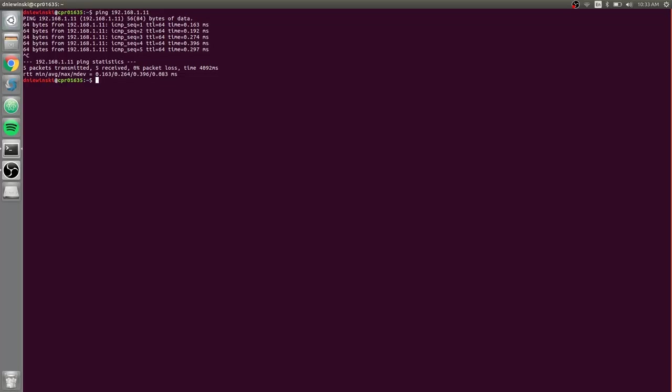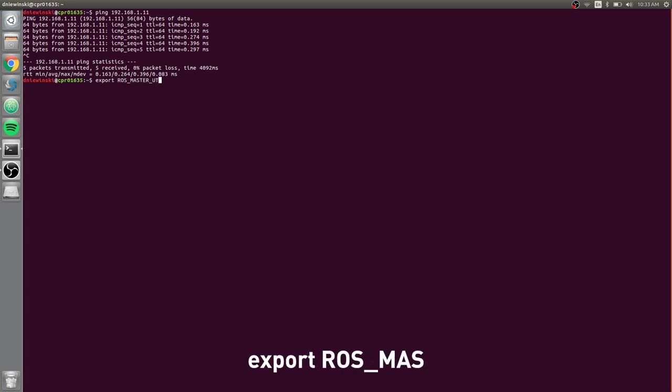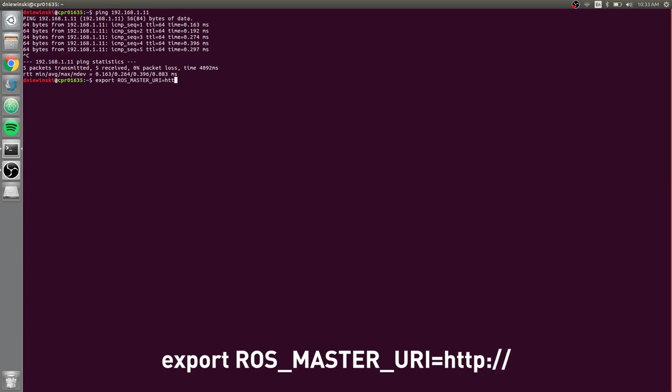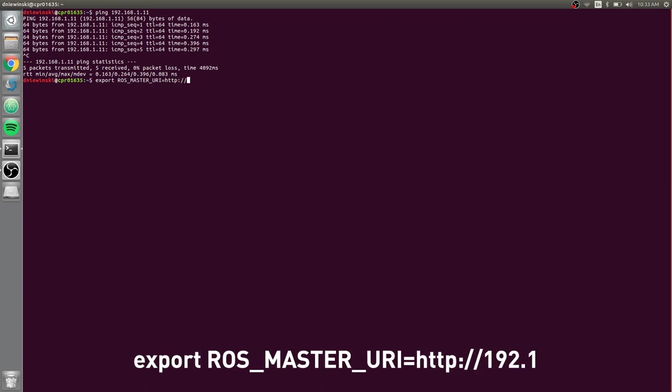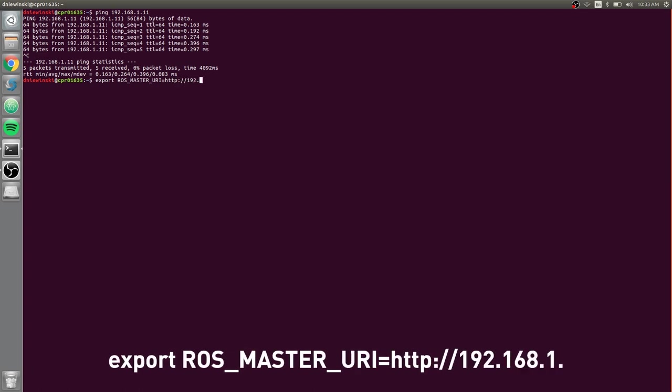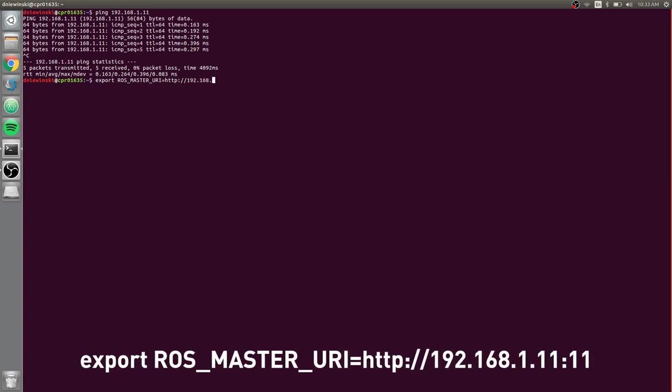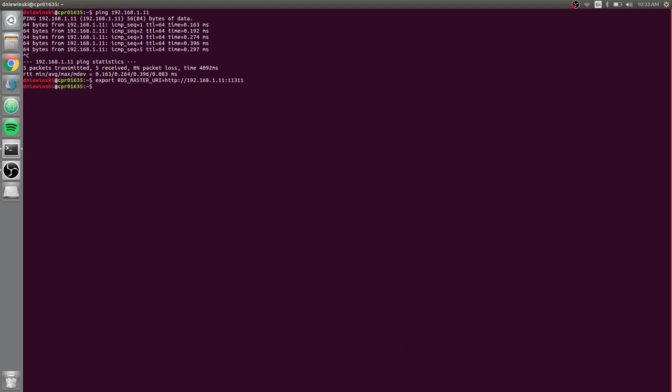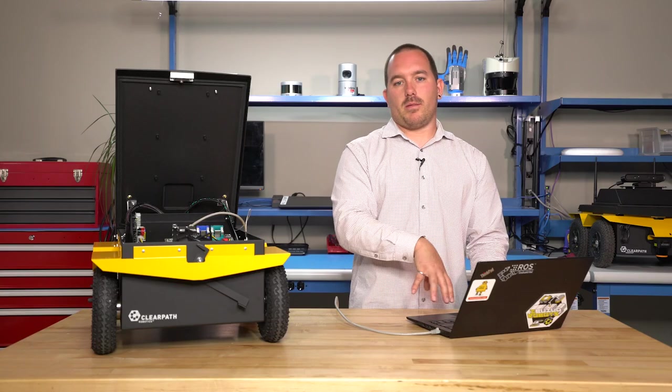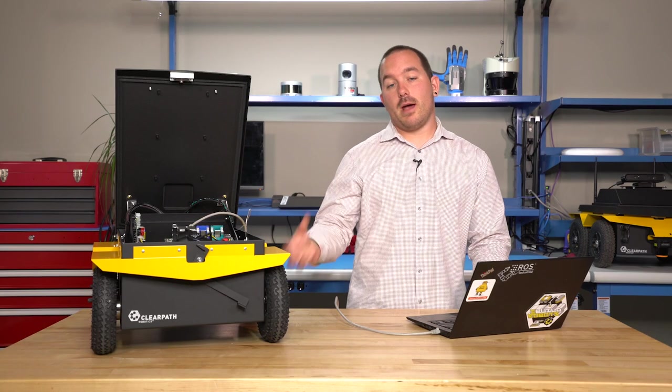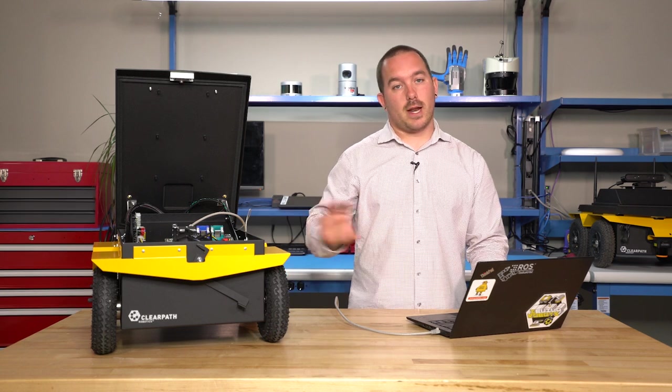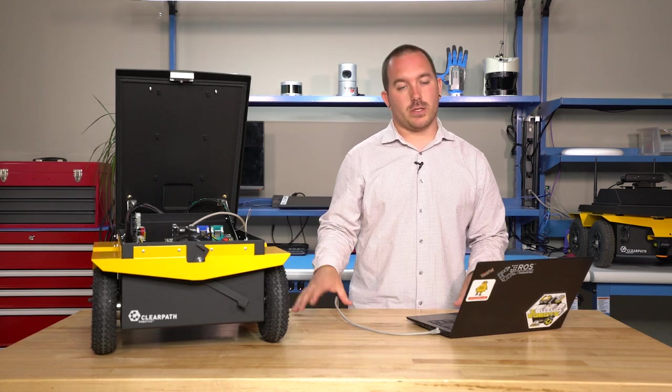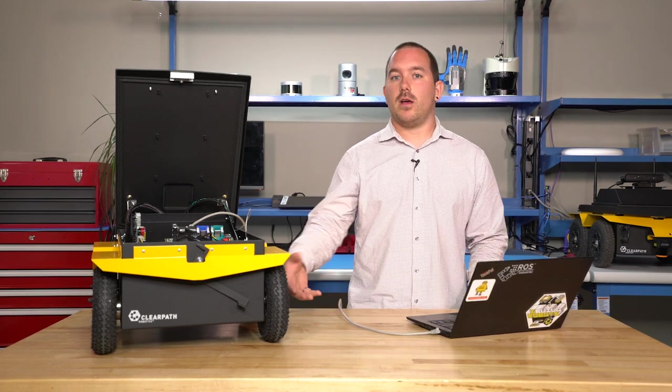If I do export ROS_MASTER_URI equals 192.168.1.11 port 11311, this is just setting up the master. You can get more information about how to set up the networking and do your initial setup of your robot from a video that we'll post down in the description.